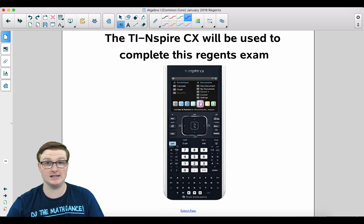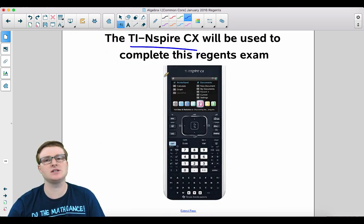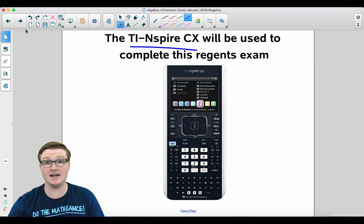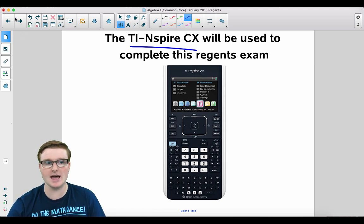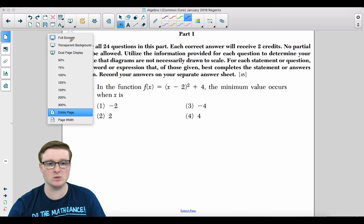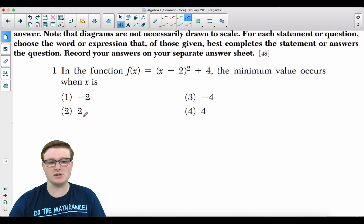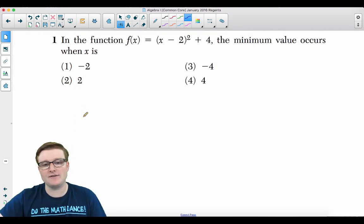I keep forgetting to mention that I use the TI-Nspire CX. I suggest that you buy it — go to my website, there's a link there that takes you to Amazon, which is probably the cheapest way to buy it. Alright, without further ado, here we go.